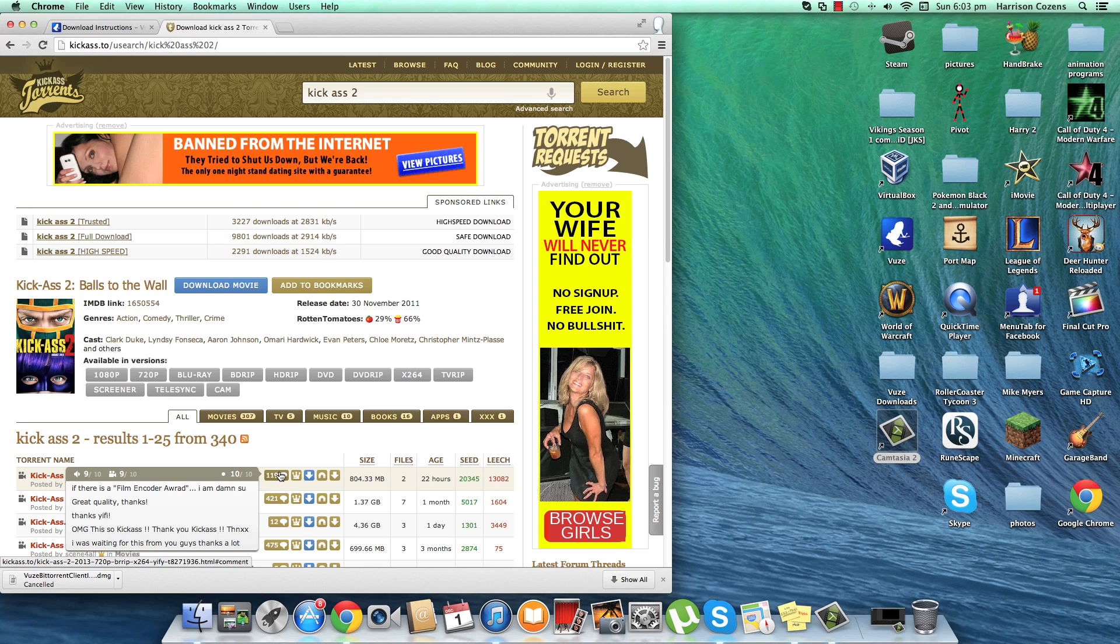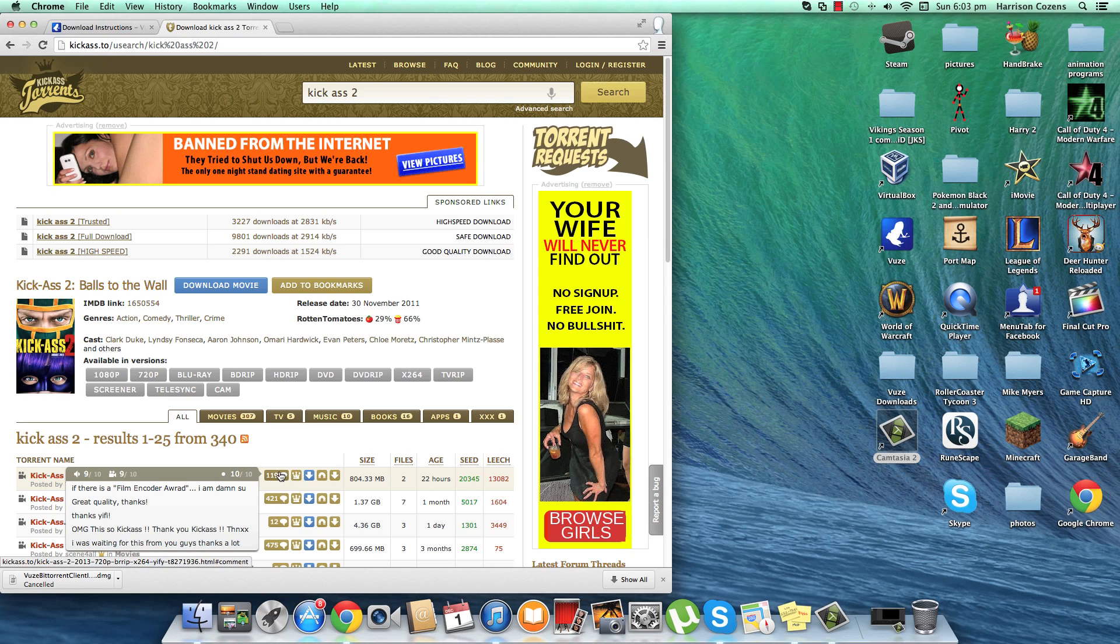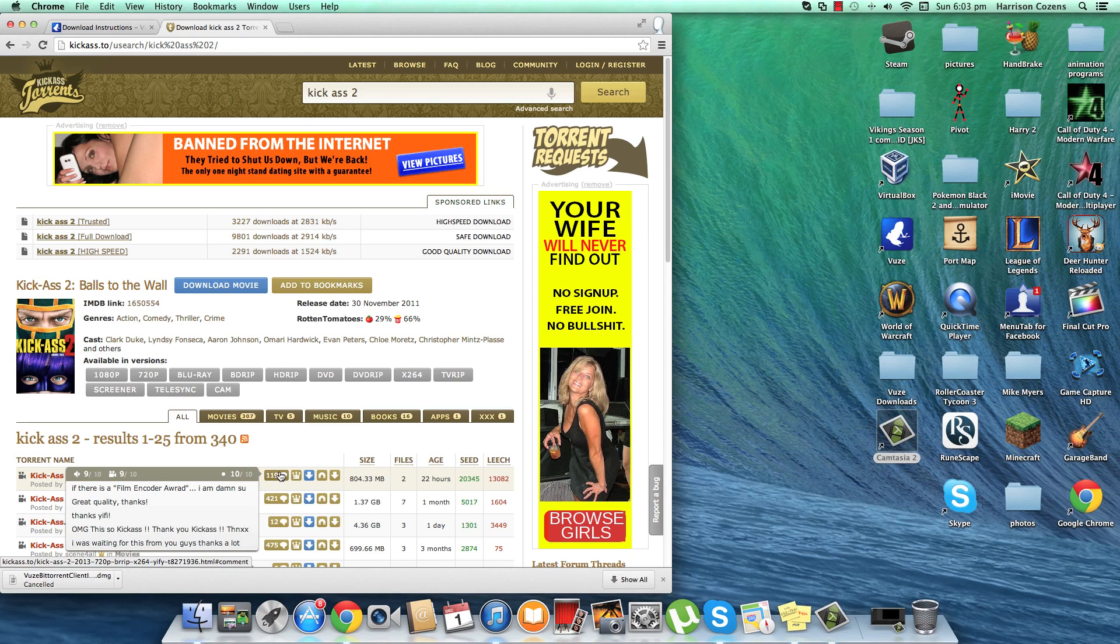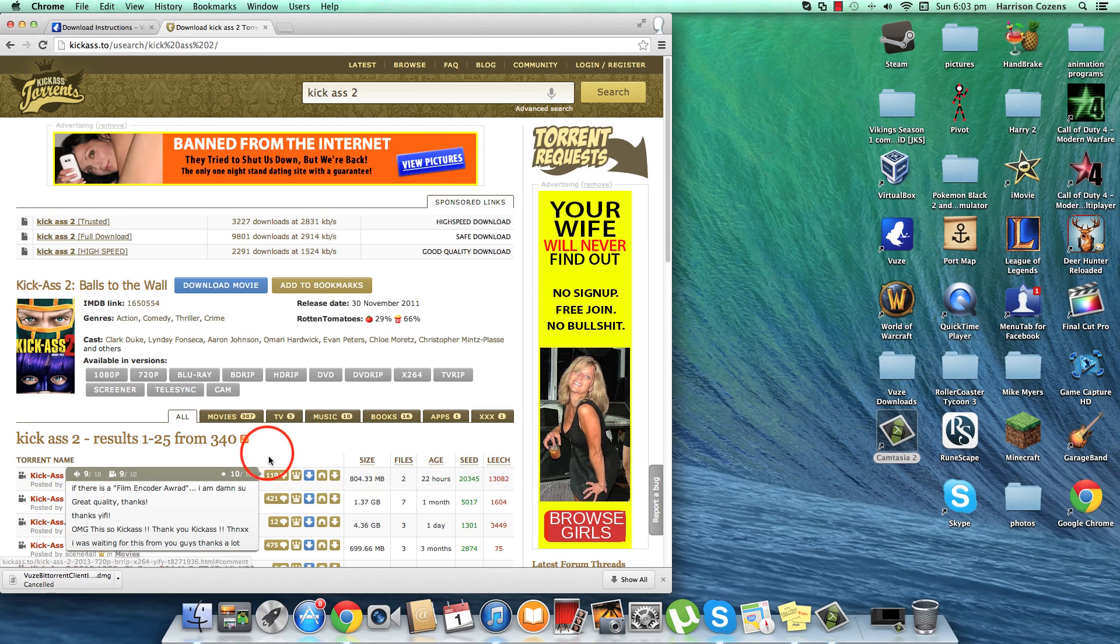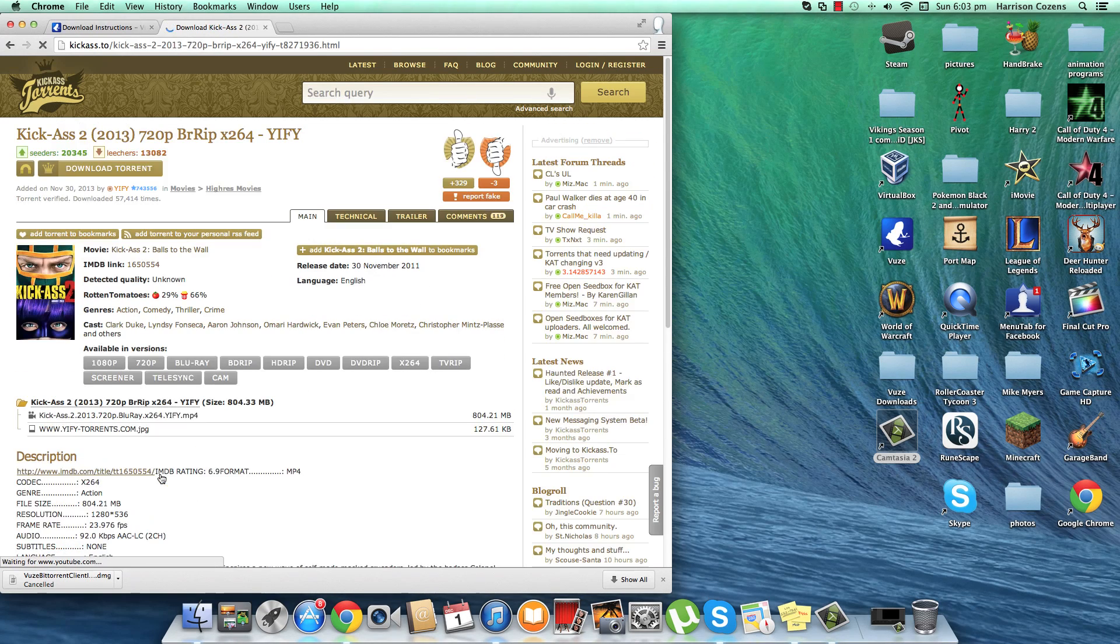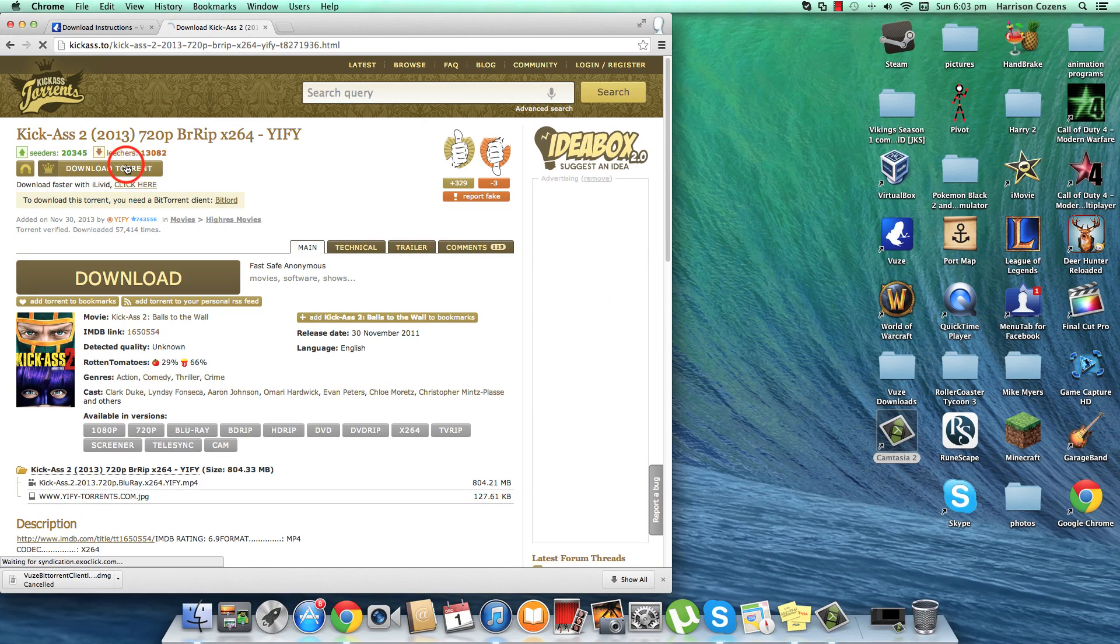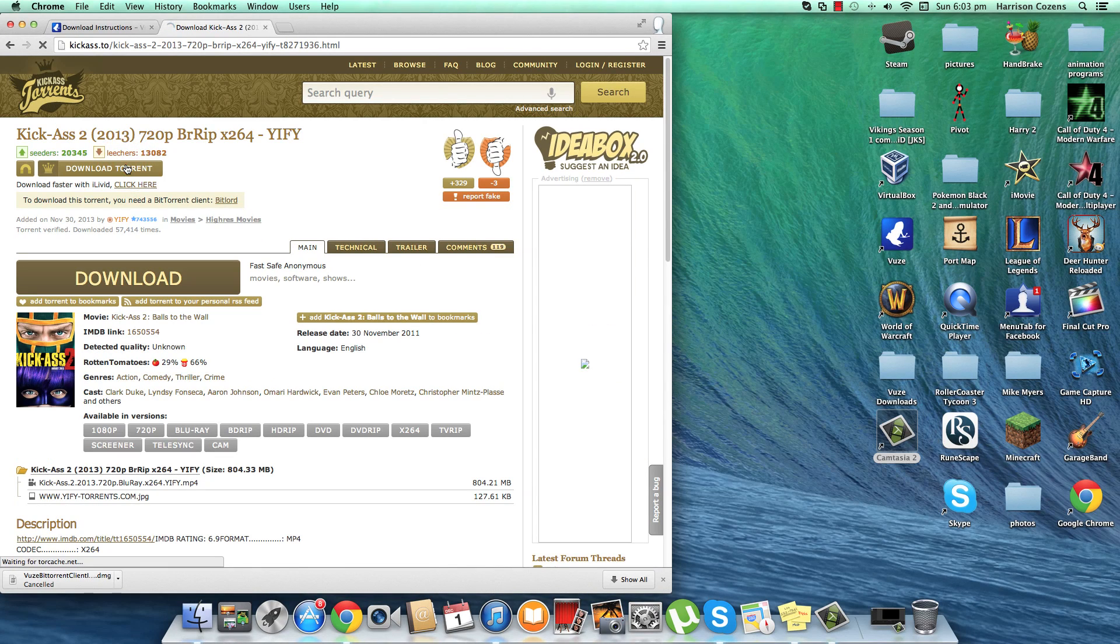If it's anything below 8 out of 10 or 7 out of 10, I recommend not downloading it because it's going to be a very bad copy, usually a cam job. Alright now next step is to click onto that, click on download torrent.